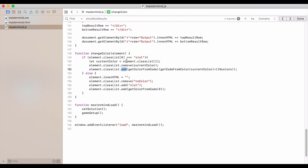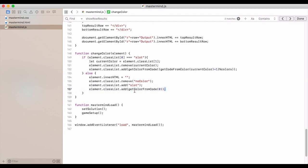If it does not have slot in there, then the elements in our HTML, we just clear out. We remove no color. We add slot. And we add the color of red, so the first one.